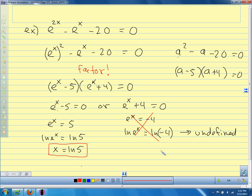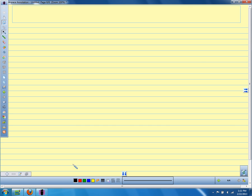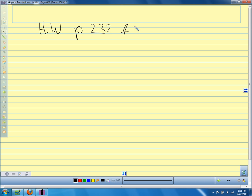Your homework is problems like these — solving exponential equations using what we know about logarithms and exponents. Homework is problems 1 through 53, every other one.